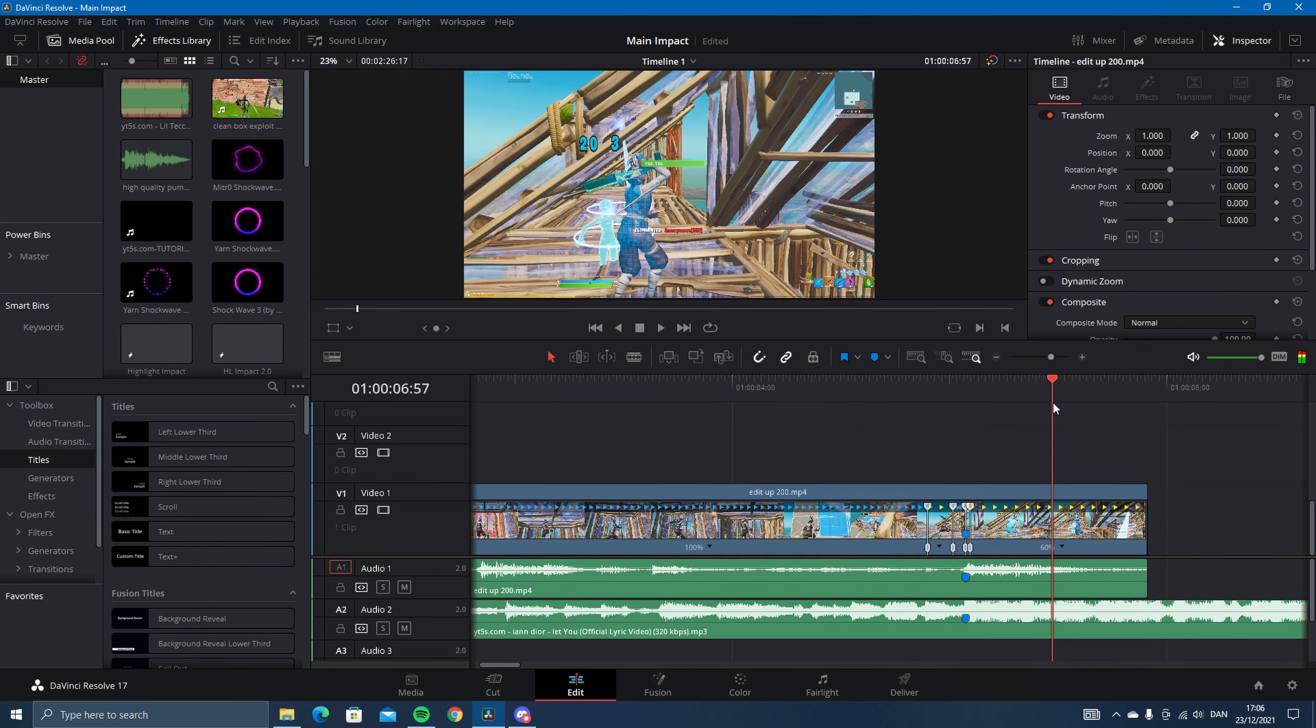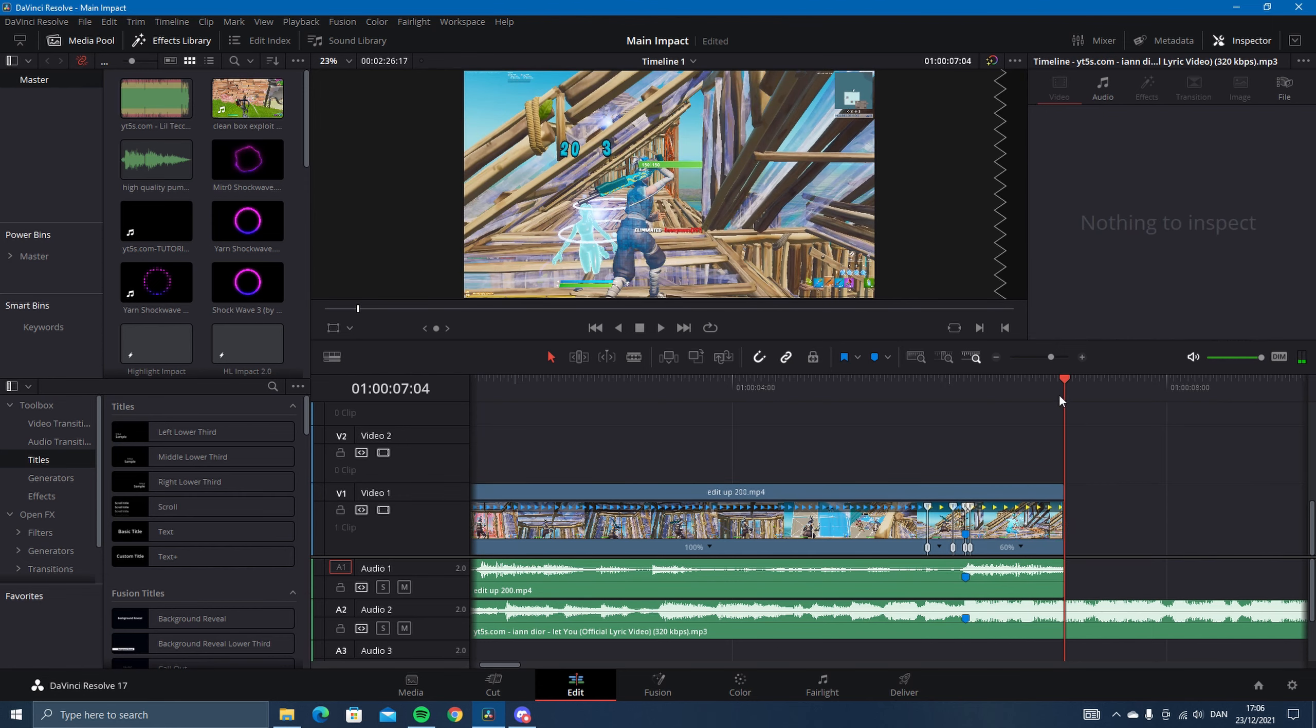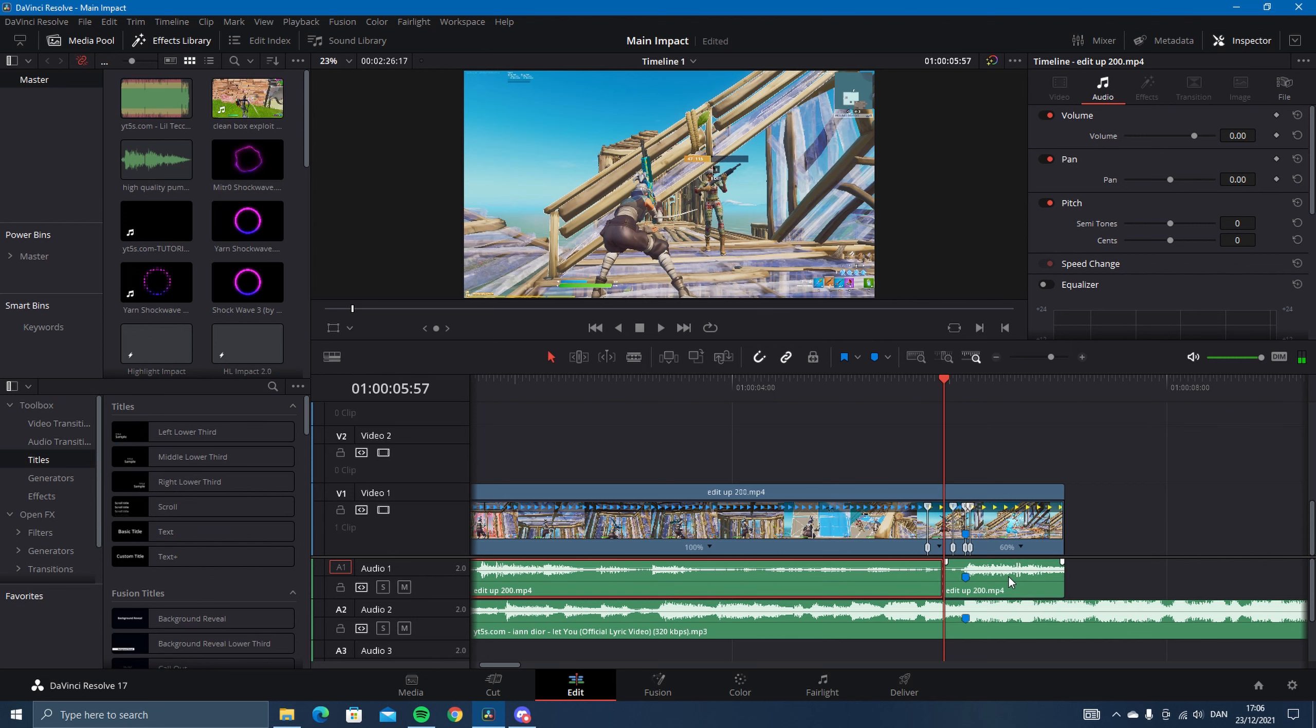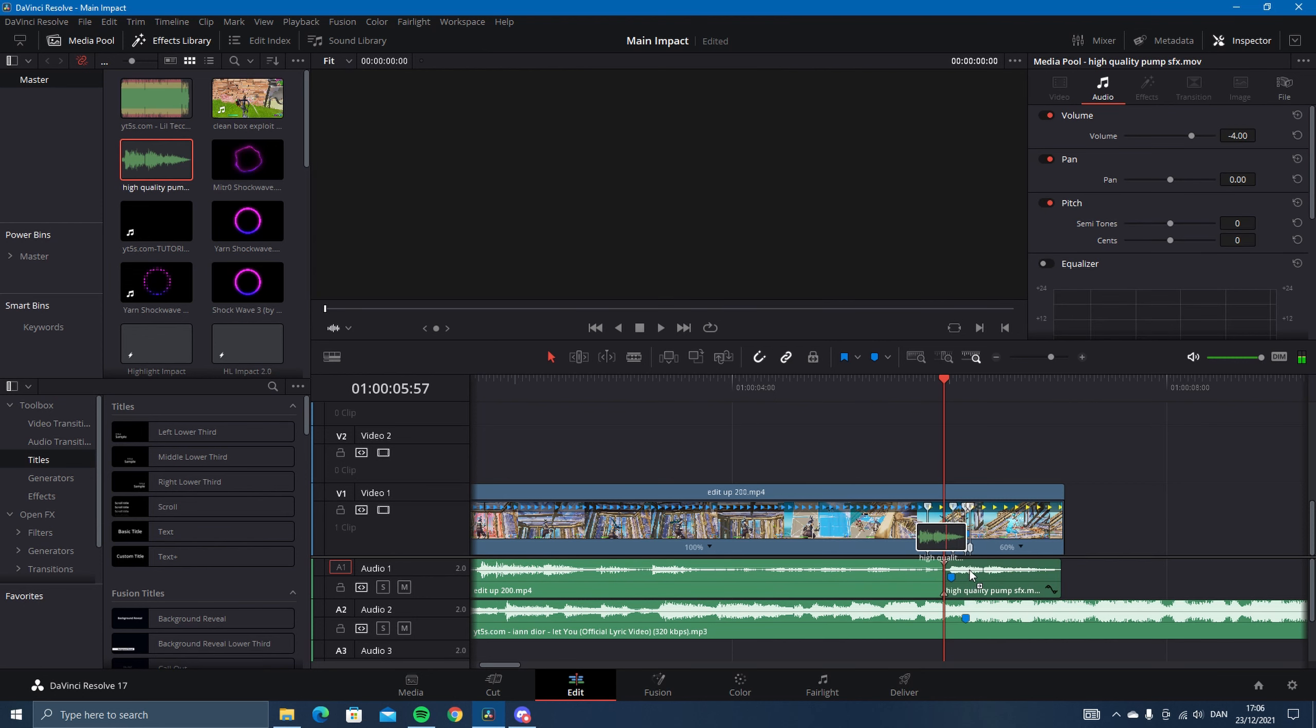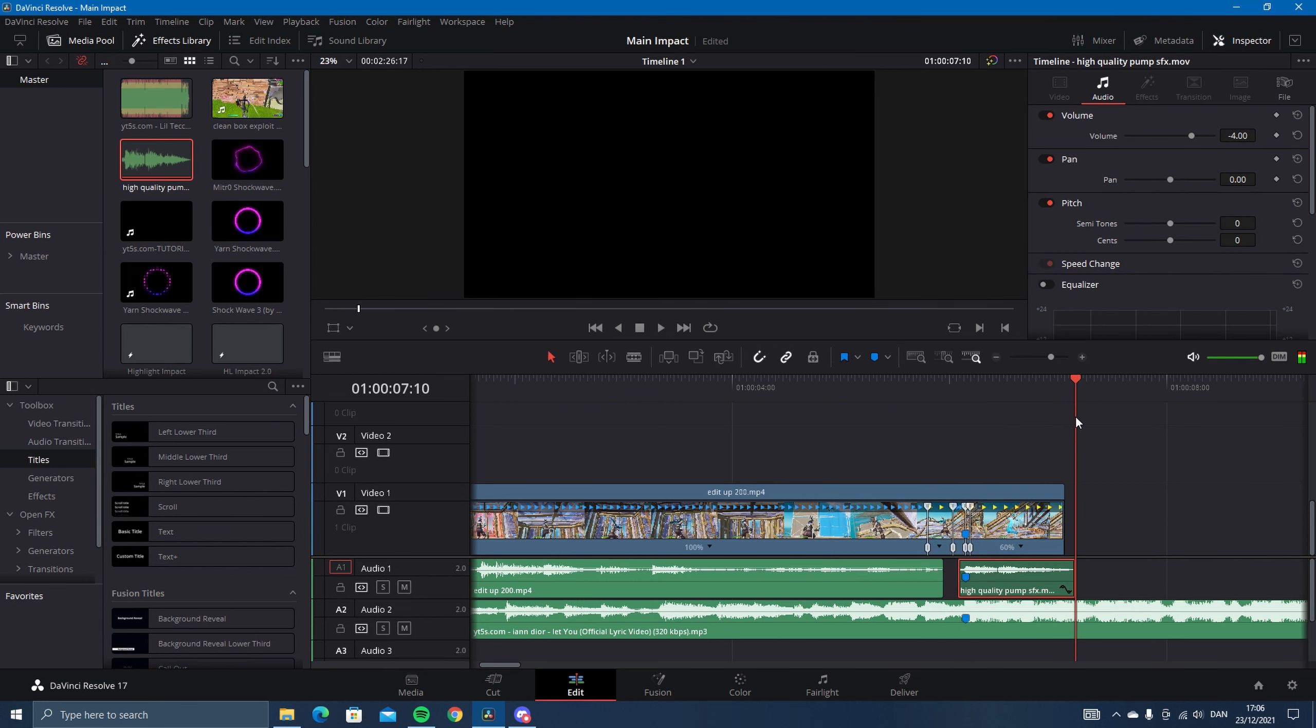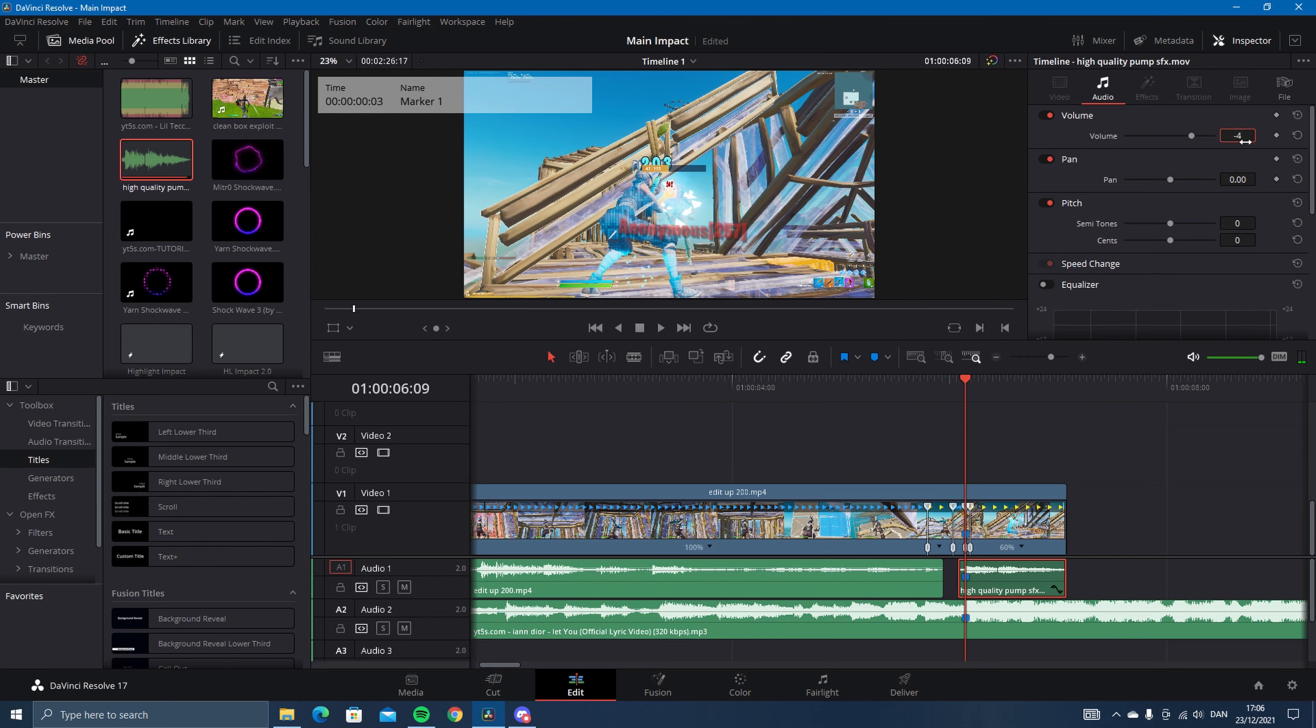Now what you want to do is drag in some sound effects. Just cut it here, and then I have a high quality pump sound. Just like this, then I'll make this maybe minus four, might do it.